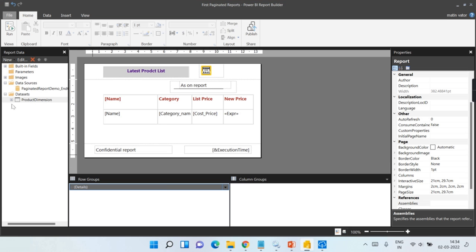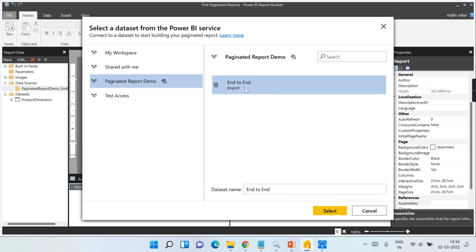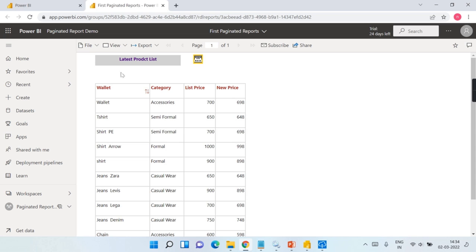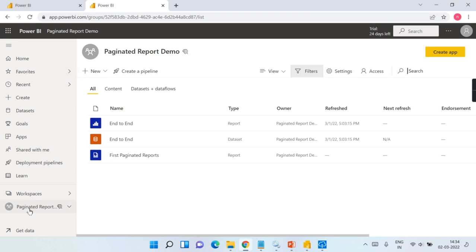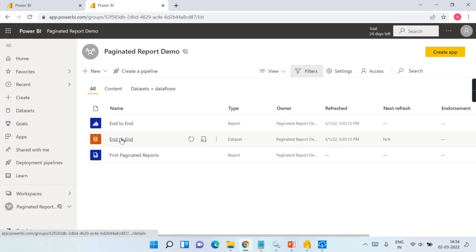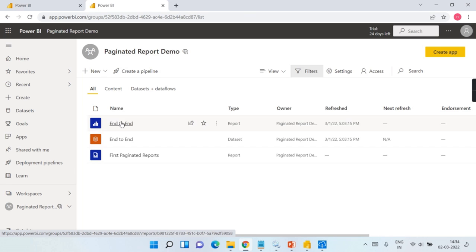Now you can see this is the report. Earlier I had a SQL data source; now this data source is reading from Power BI Services. Let me launch and show you what it contains. This is the Premium Per User workspace with premium capacity, and you can see from this diagram this is the end-to-end report that those following my channel are familiar with — it contains both a report and a dataset.